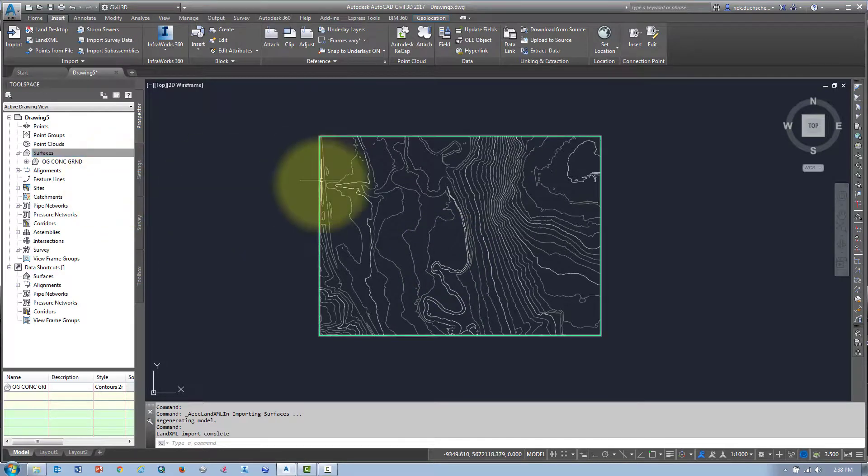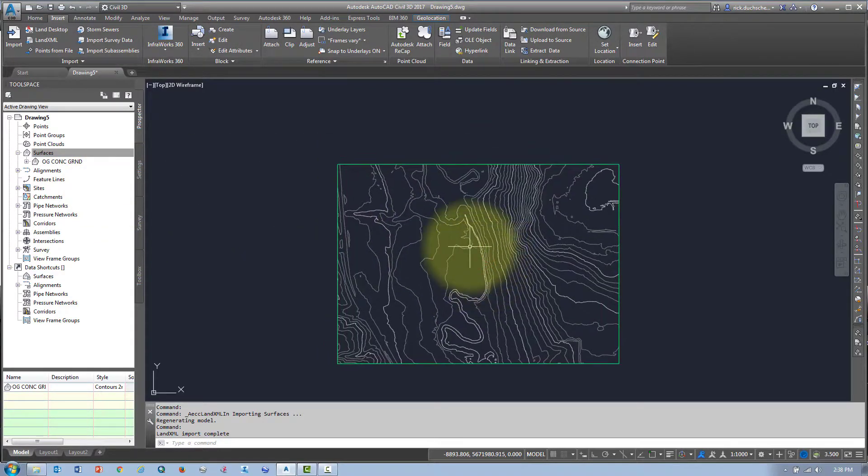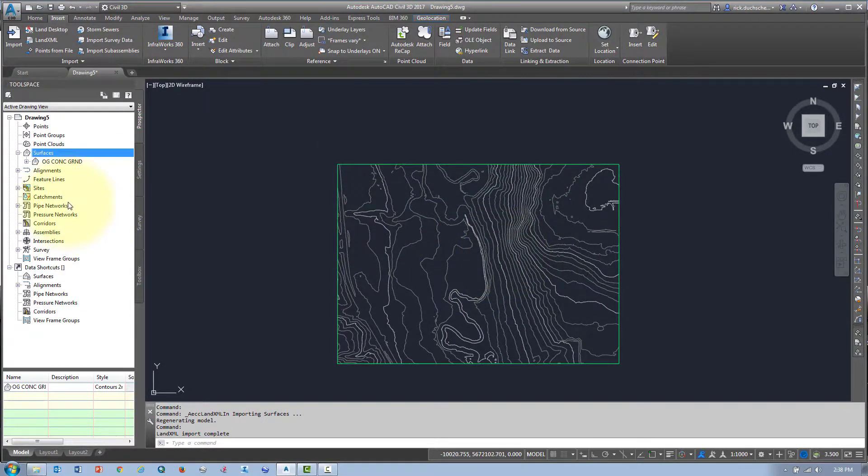And there's my surface. That was so easy, wasn't it?